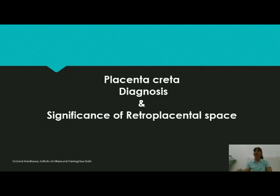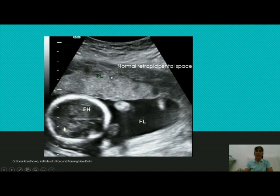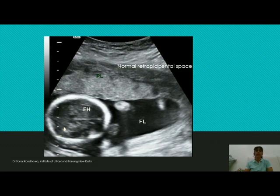What is this retroplacental space and how is it seen when we are scanning? Whenever you are tracing the placenta, always pay attention to the dark area that you see between the myometrium and the placental tissue. There's a dark area with multiple white lines. These lines run parallel to the placenta and are nothing but the walls of the retroplacental vessels. So the retroplacental space contains retroplacental vessels, and when you apply color Doppler it will show color flow.